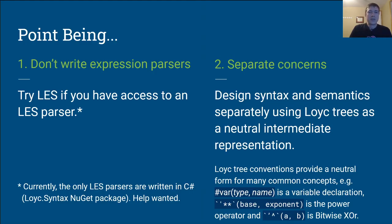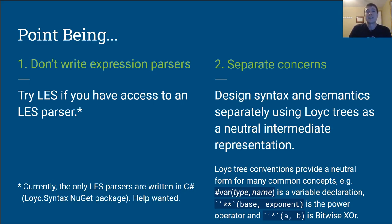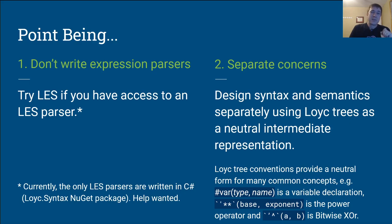But the point of all this is twofold. First, don't write expression parsers if you don't have to. Try LES. Certainly don't design an expression parser if you can use LES. Certainly, you can only use C-sharp right now for LES parsing, but, you know, hoping to get some help on that.